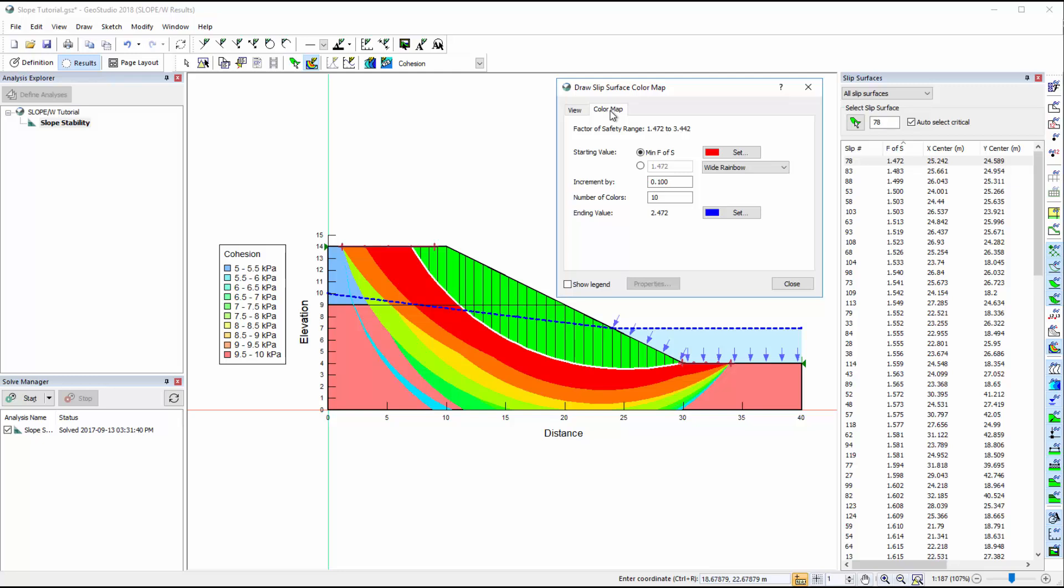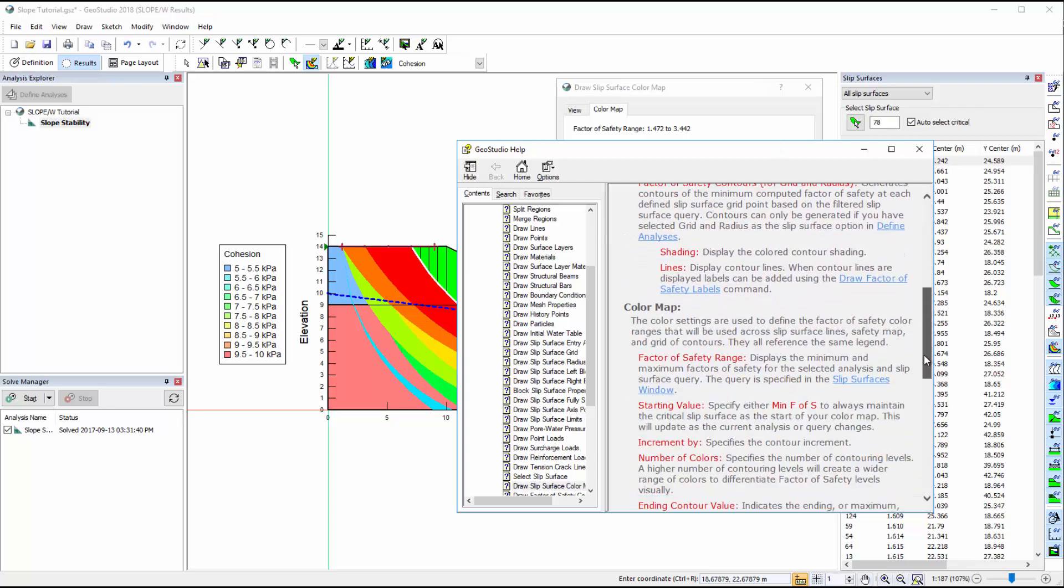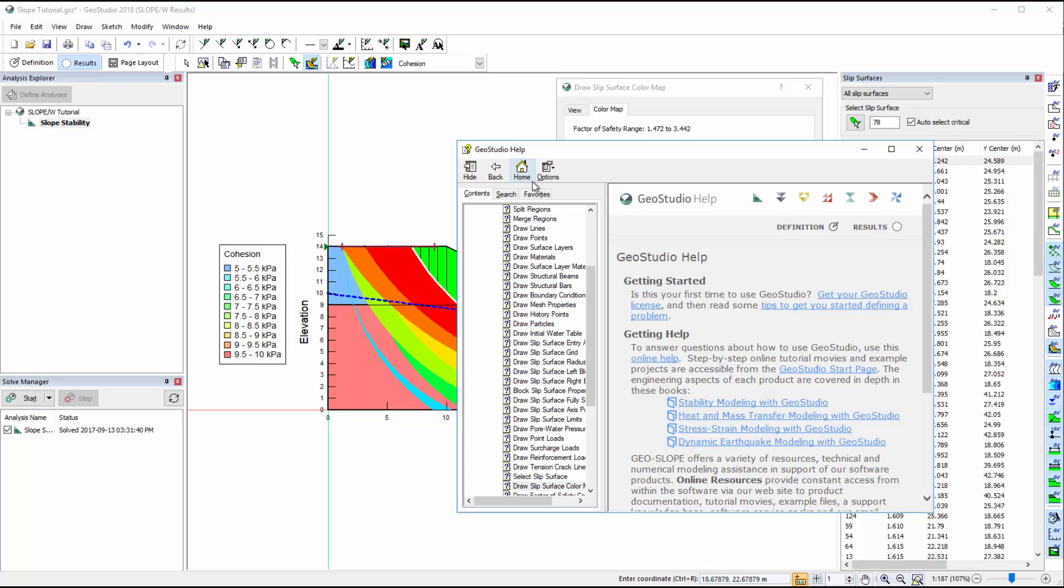If at any time you are unsure in your understanding of a dialog box, select the Help tab or press F1 on your keyboard to access the online help. If you would like to view the engineering book for the product you are using and do not want to return to the GeoStudio Start page, you can simply click on the Home button in the Online Help.